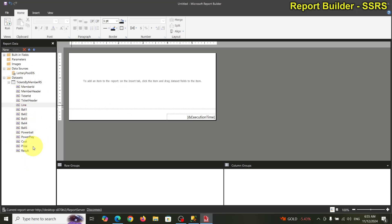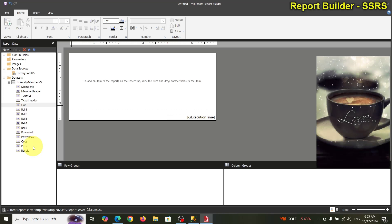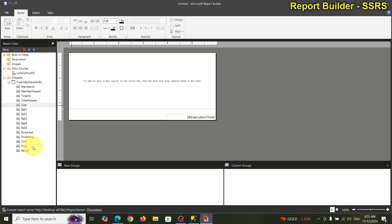When building a grouped report, I find the easiest way is to start with the detail and then work outward. What is your final result? If your final result is to see the ticket picks, report on that first. The real reason to build the report is to see the list of ticket picks.